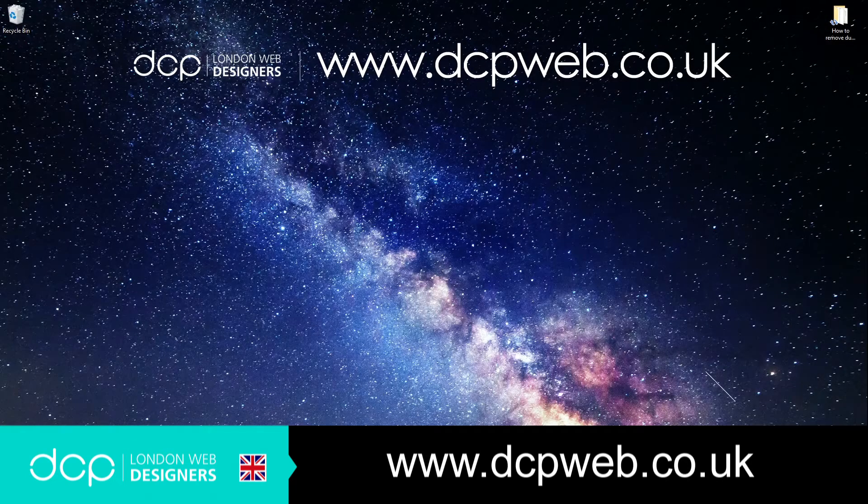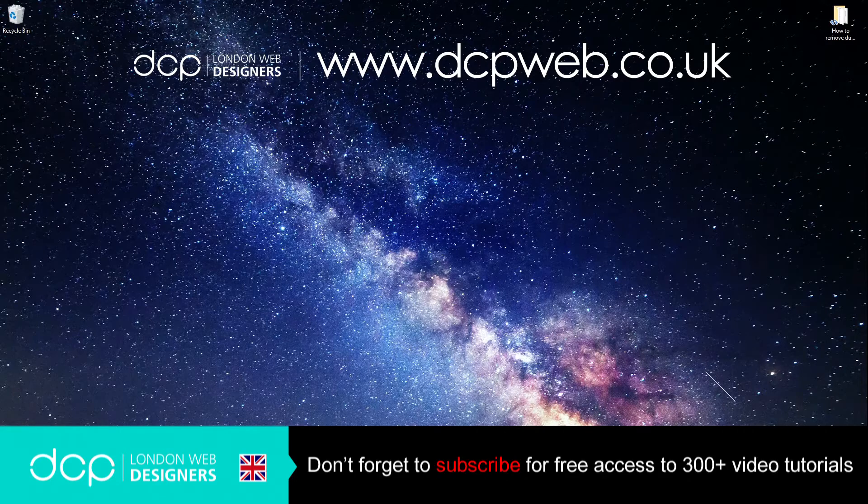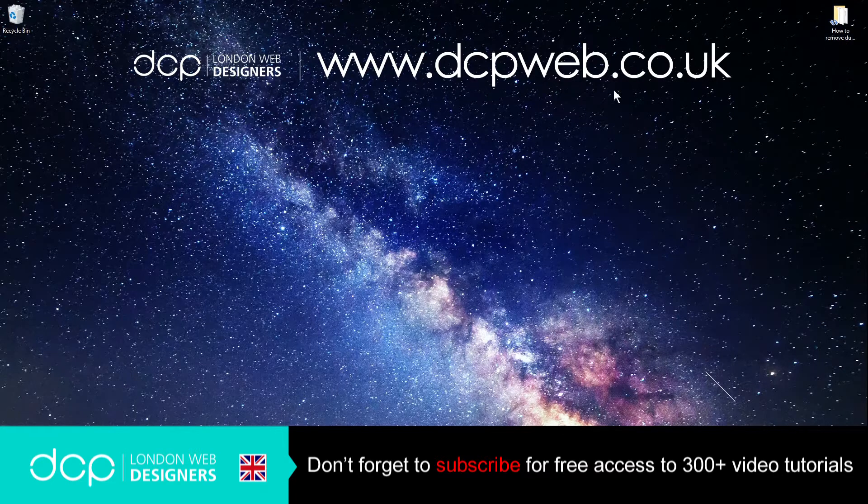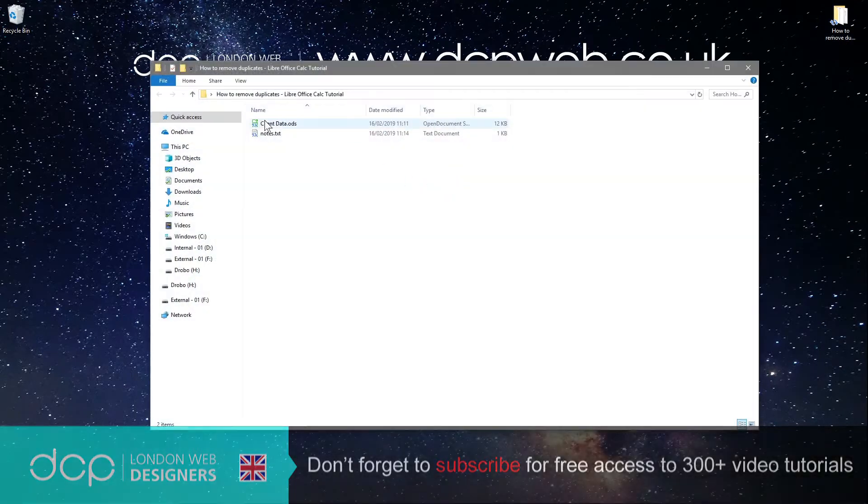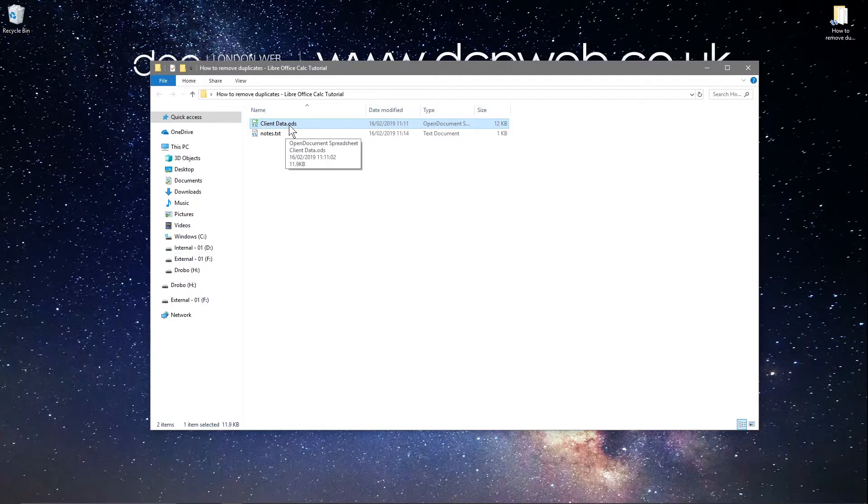Hi, welcome to this DCP Web tutorial. In today's tutorial I'm going to show you how to remove duplicates from a spreadsheet using LibreOffice Calc. If I open up this folder, we've got this file called client data. It's saved as an ODS file extension, but you can also use this same process to open and remove data from an Excel spreadsheet.